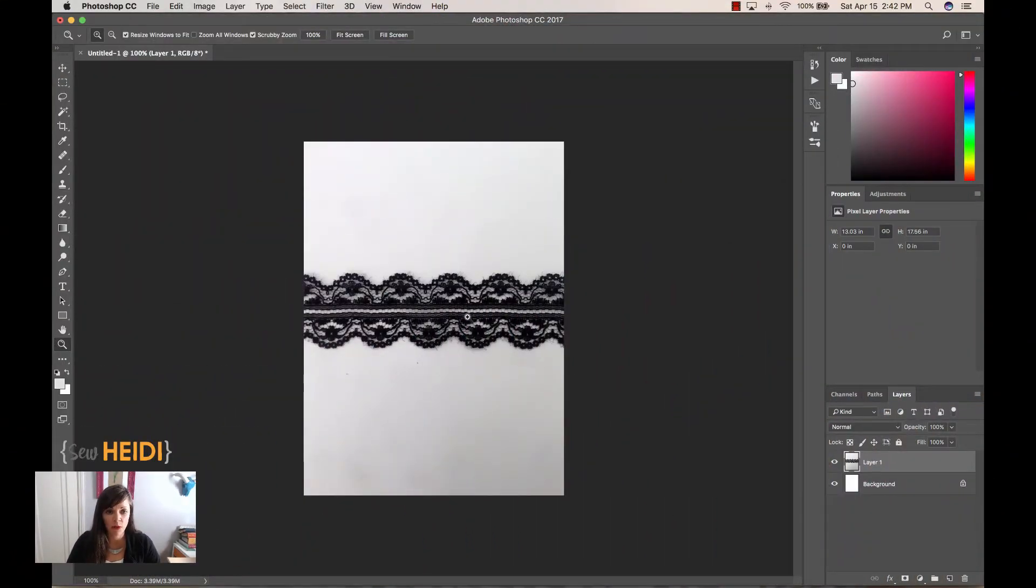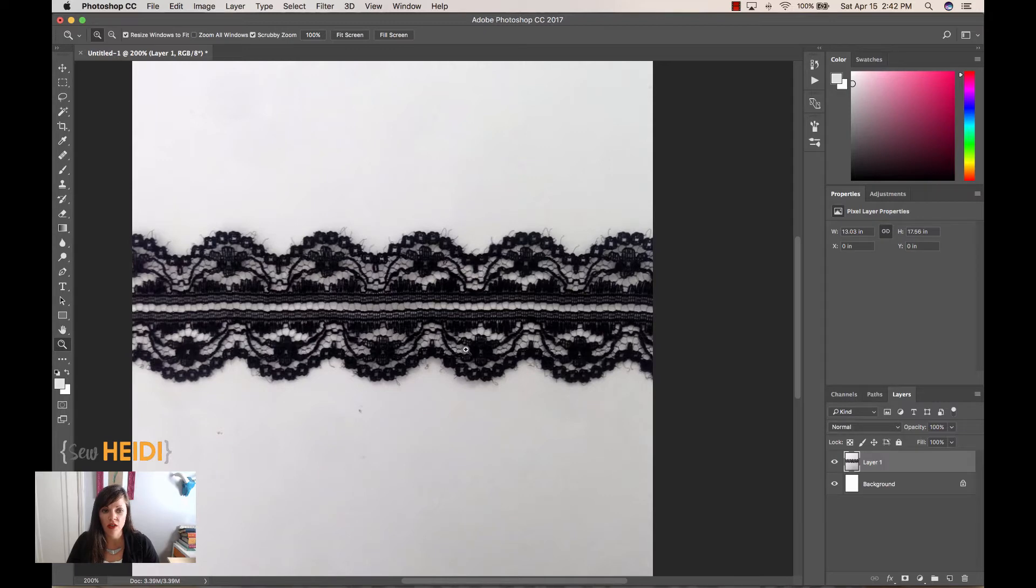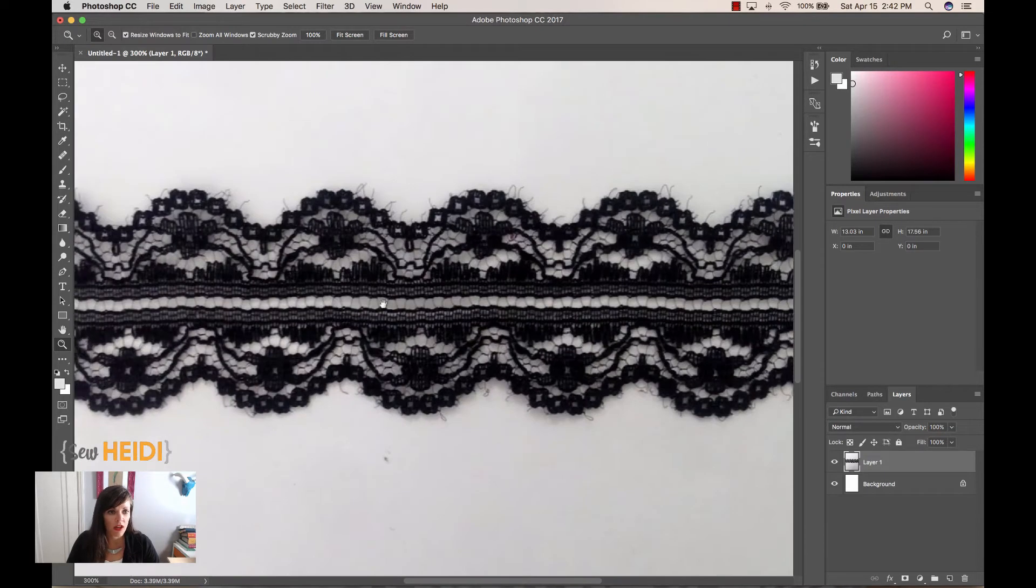Alright, so let's start in Photoshop, and what I've done is I've just grabbed an image of lace off the internet. You could have scanned this or taken a photo of your swatch if you already had one, but just get some image of lace to work with.